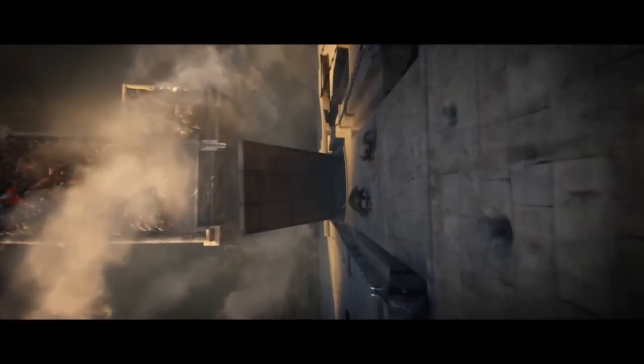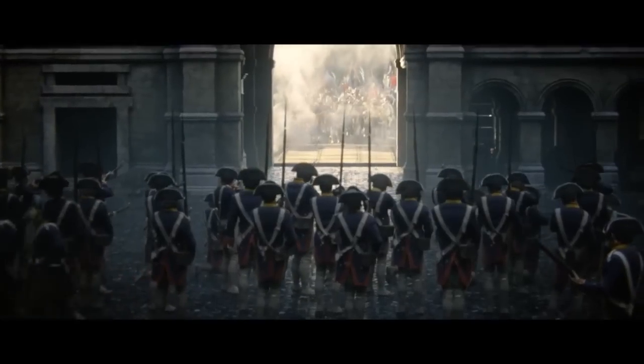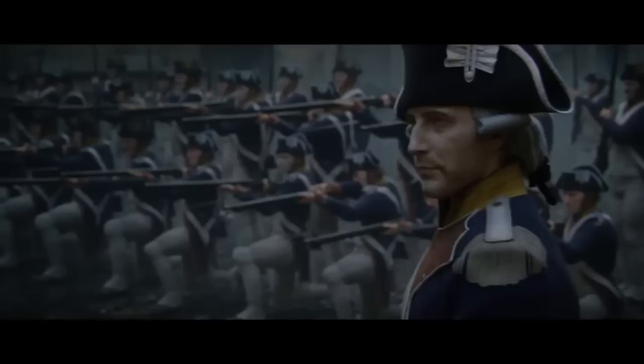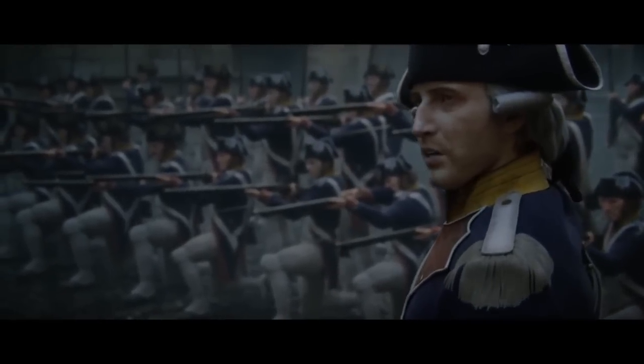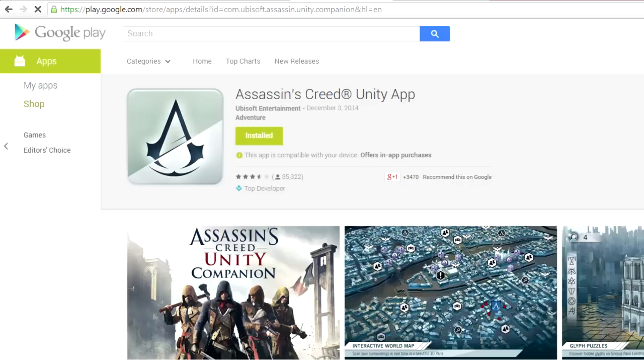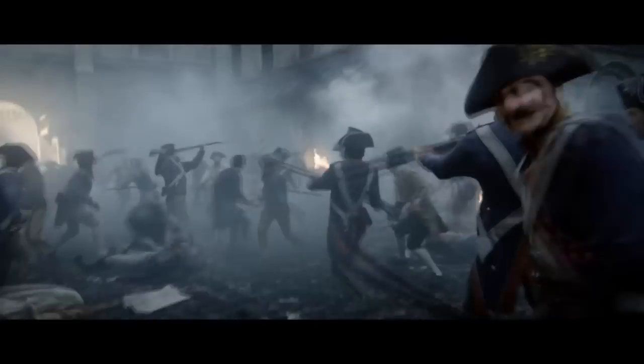To start things off, you're going to need two things, and both these things are free. They're just, let's say, time consuming. You're going to need the Assassin's Creed Unity Companion app. You can get this from either the App Store or the Google Play Store — that's what they're using on Android phones. Just download it and I'll show you where to go from there.